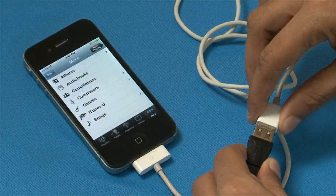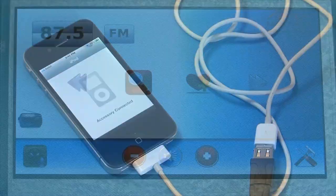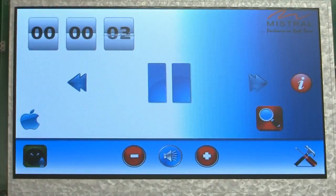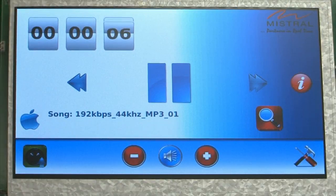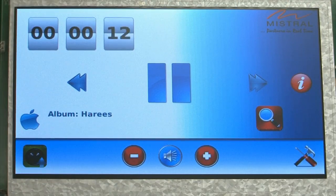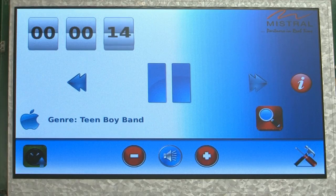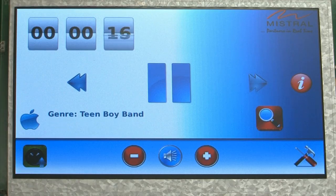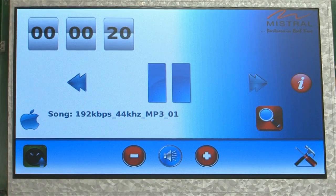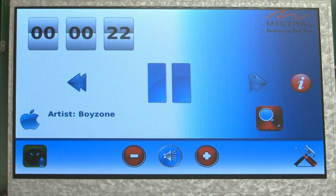We will now demonstrate the Apple device support. This demo has the Apple MFI specification implemented to plug and play any Apple device like iPhone, iPod, iPad, etc. However, the device needs to be integrated with an Apple authentication chip for unlimited play. Mistral has the experience and expertise in integrating this into a design.